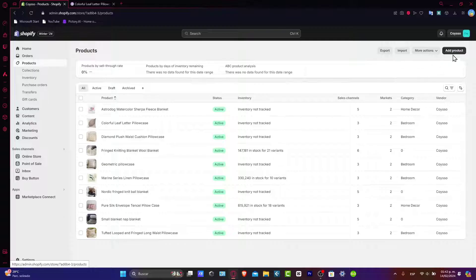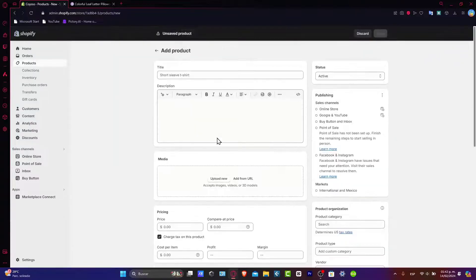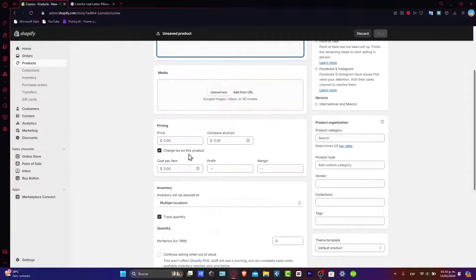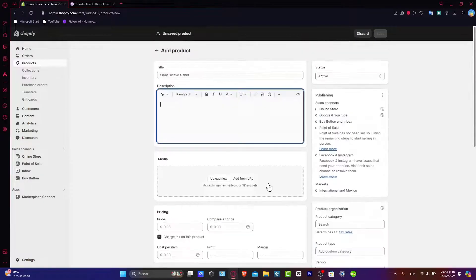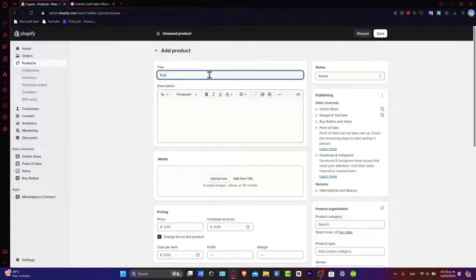So I'm going to add my product and now as you see here: the title, the description, the media, the pricing, the inventory, and that will be actually it.